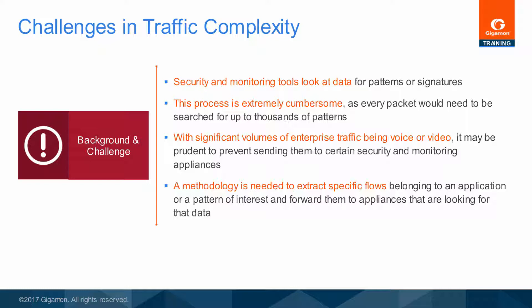Moreover, it is not enough to send or filter individual packets — the entire application session must be considered. To properly identify and analyze threats, security tools often need visibility into the entire session, from session initialization to session termination. Failing to provide all of the packets in that session will result in errors and uninspected traffic.